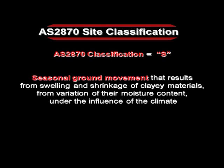The site classification is not a specific measure of how good a site is. It's a measure of the seasonal ground movement that results from the swelling and shrinkage of clay materials, from the variation of moisture content under the influence of the climate.